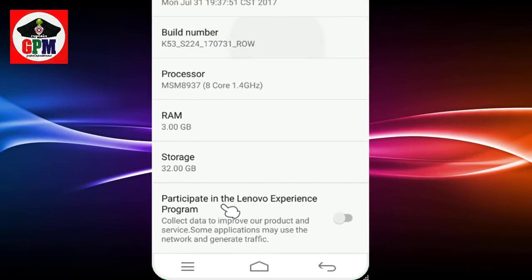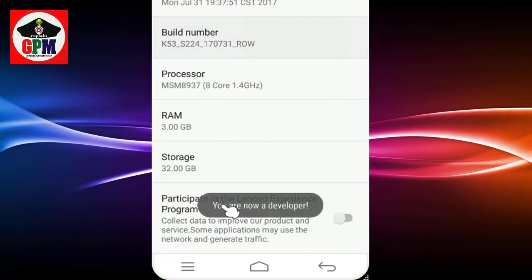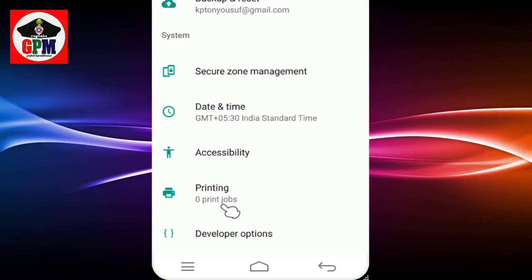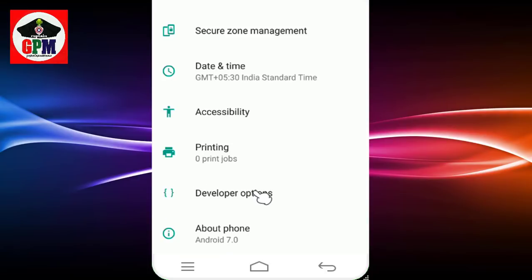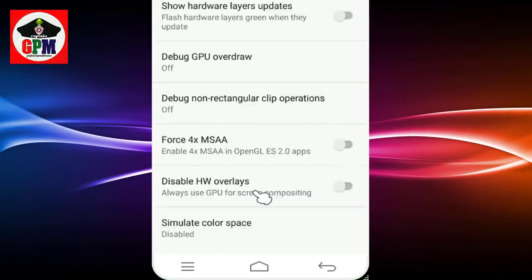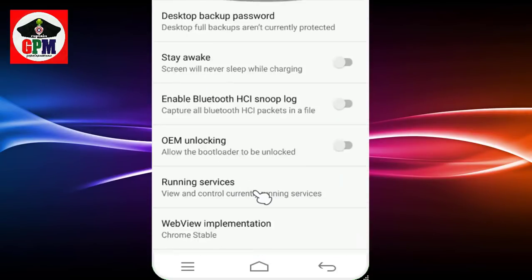If you have a developer option, you need to be open at the account. There are all these settings. This is the developer option. There are other levels of the development options.